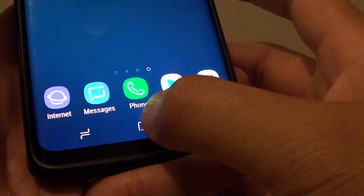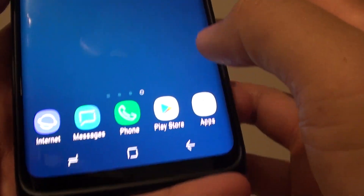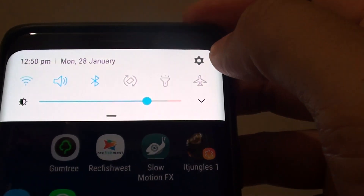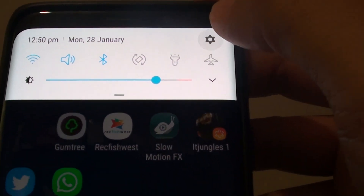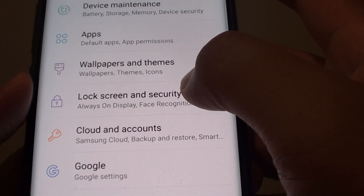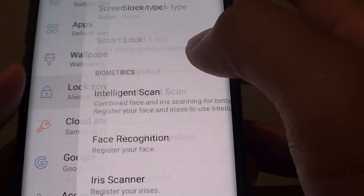First, tap on the home key to go back to your home screen. Then swipe down and tap on the settings icon. From here, tap on lock screen and security.